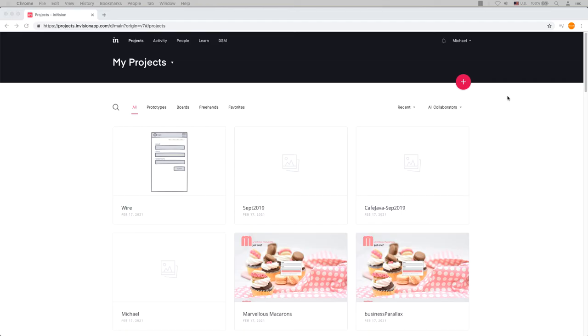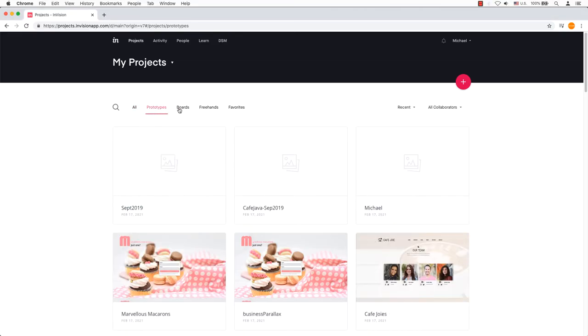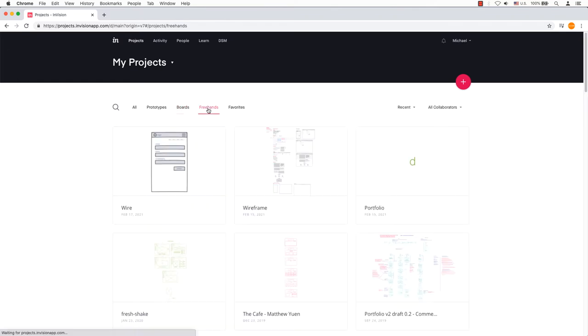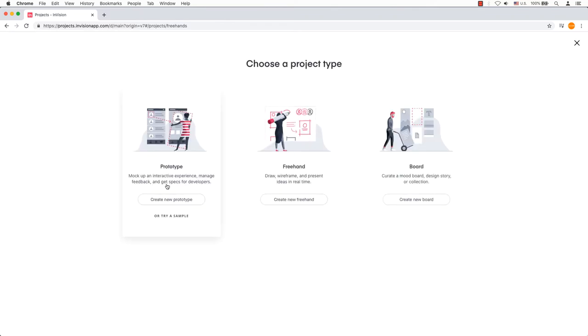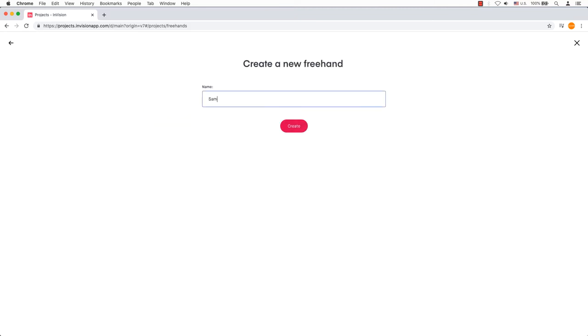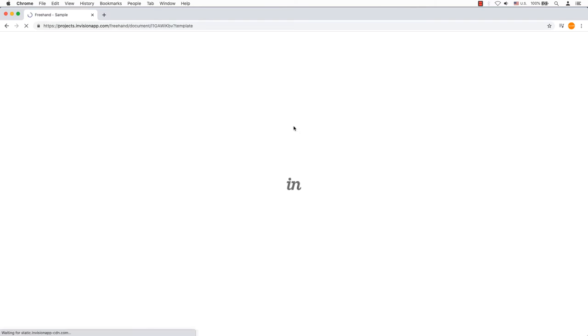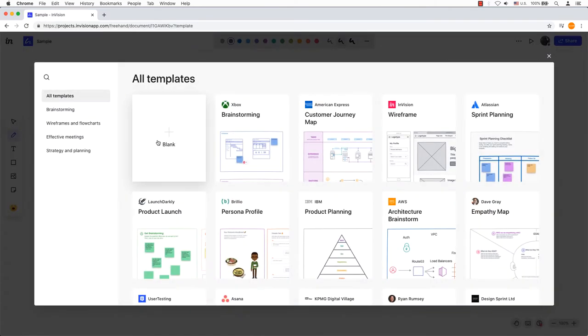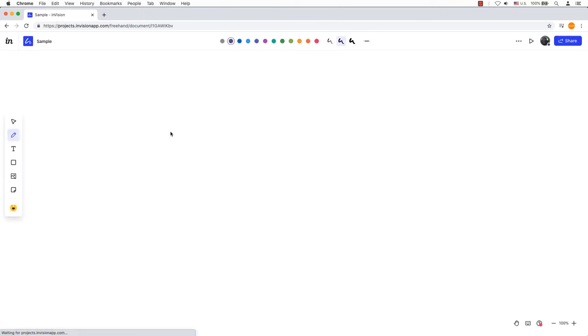After signing in, it may take you to the project's dashboard. Near the top right of the page, click the plus button in the red circle. Three options are available: prototype, freehand, and board. Click on freehand to create a new freehand. Type a name for the freehand and click the red button create. Select any of the templates or click blank to create an empty freehand canvas.